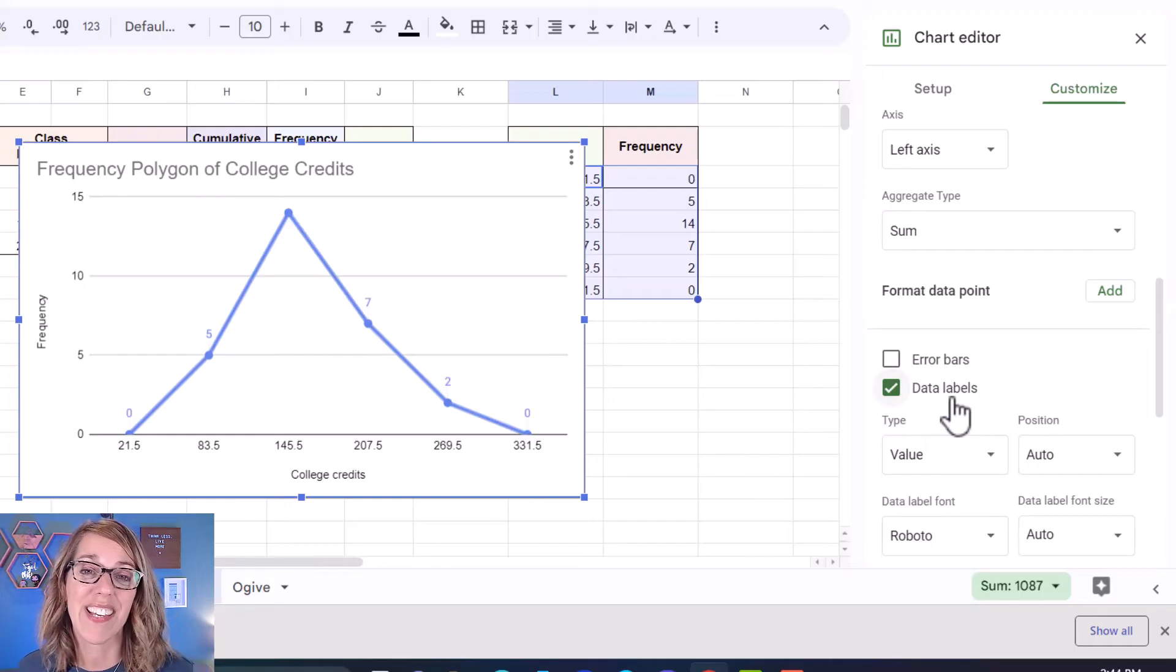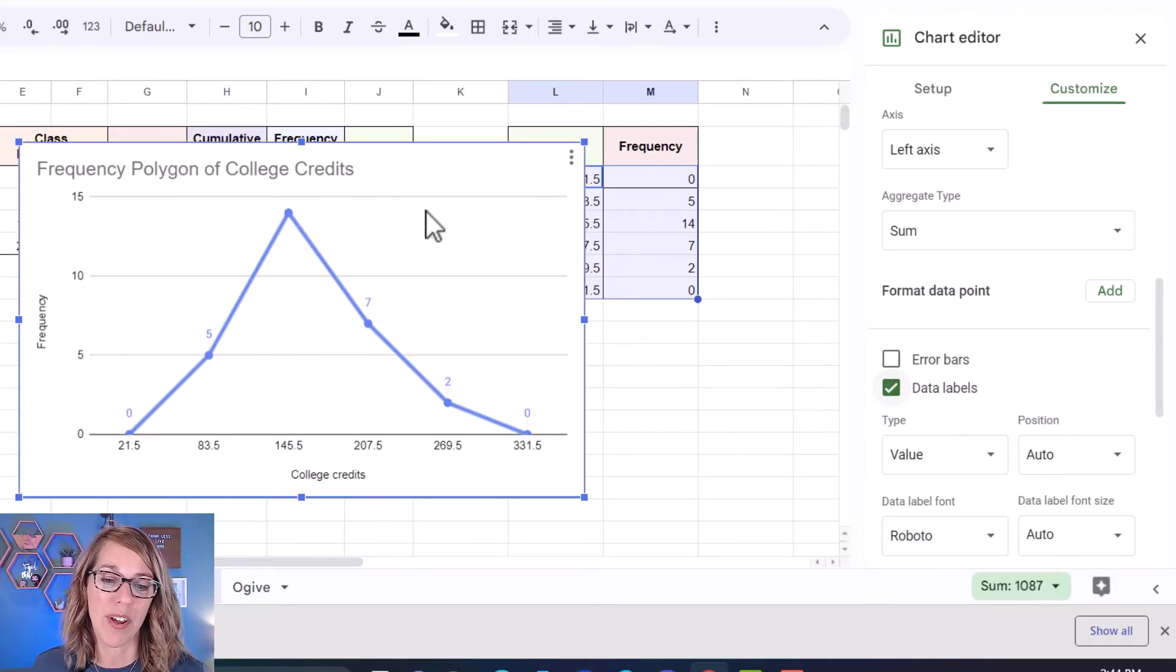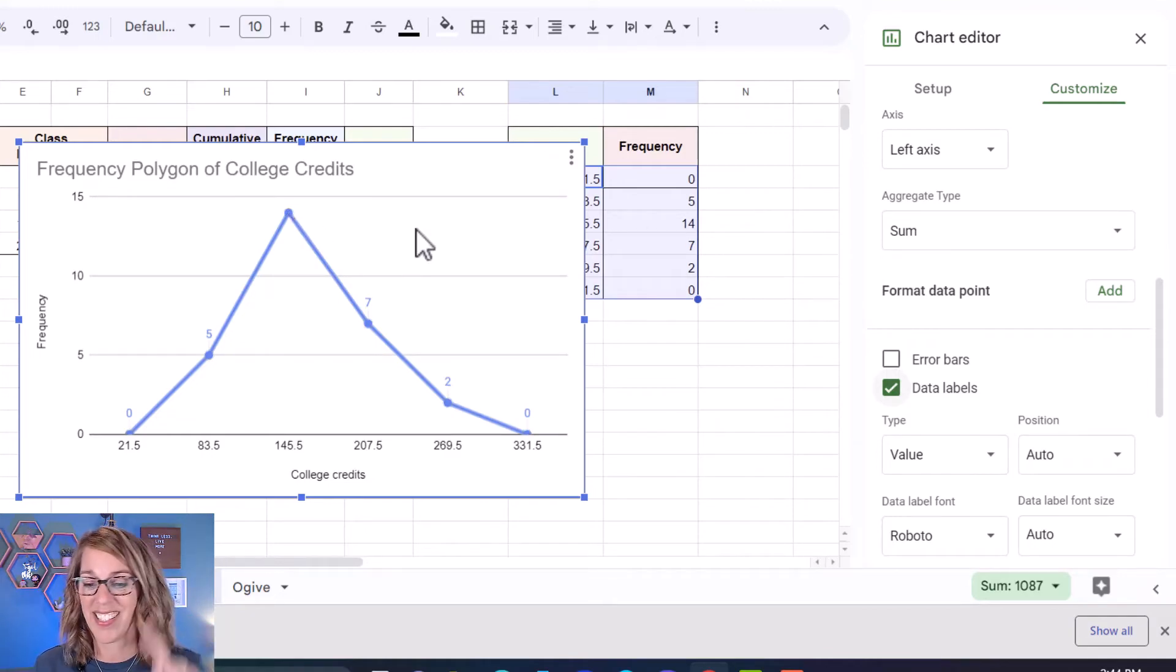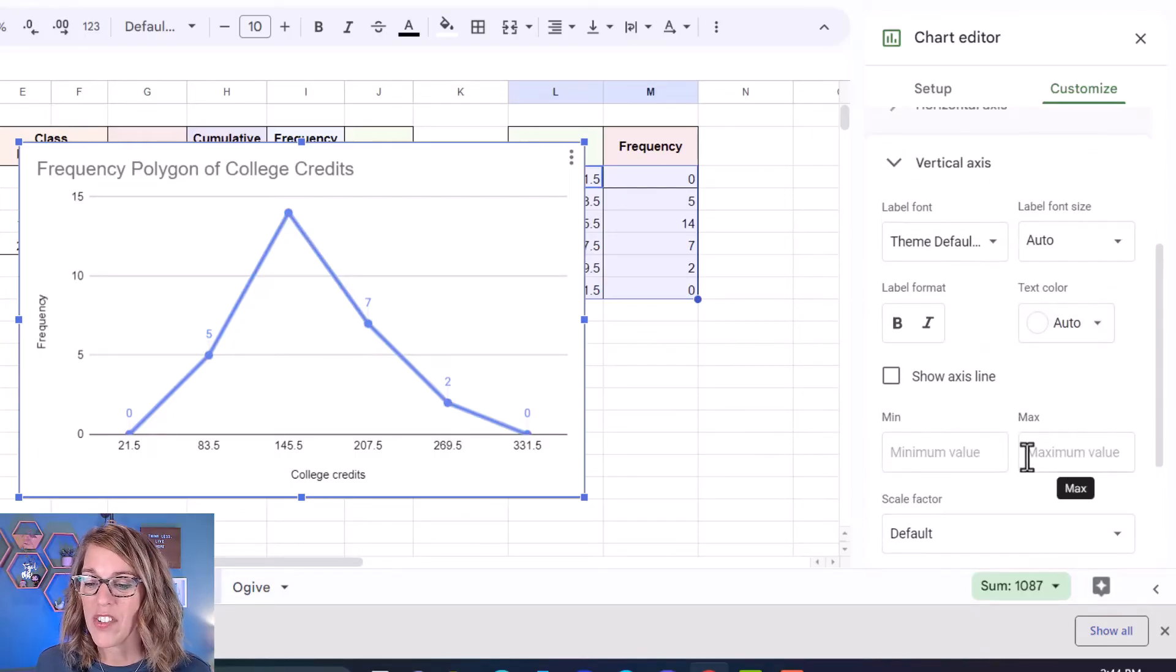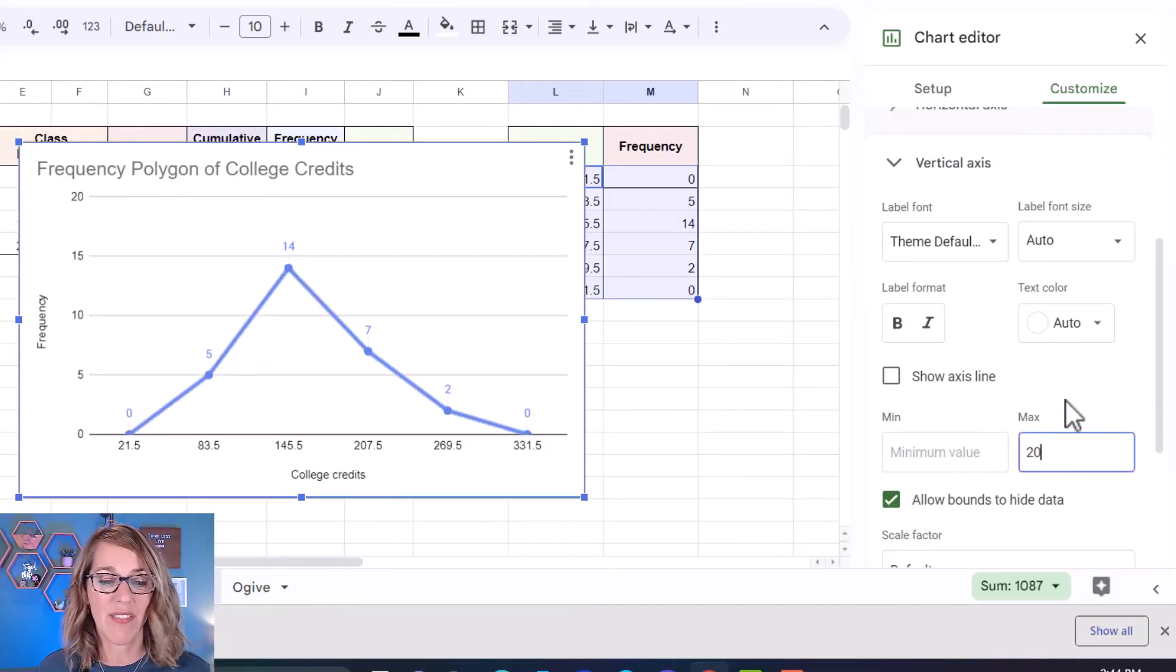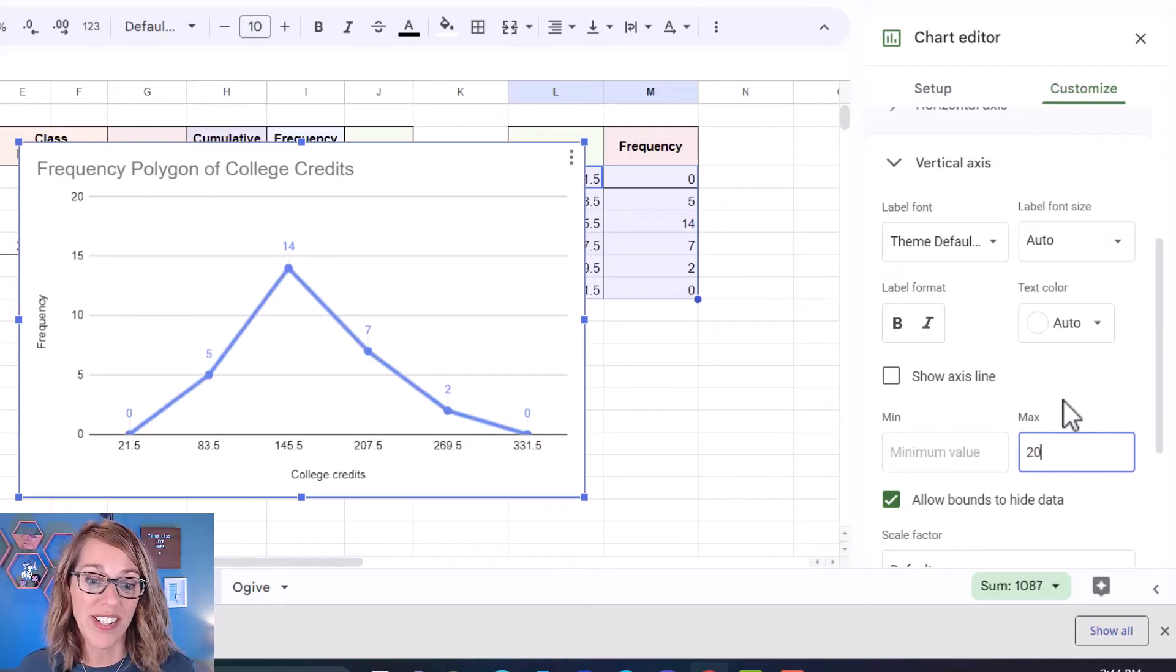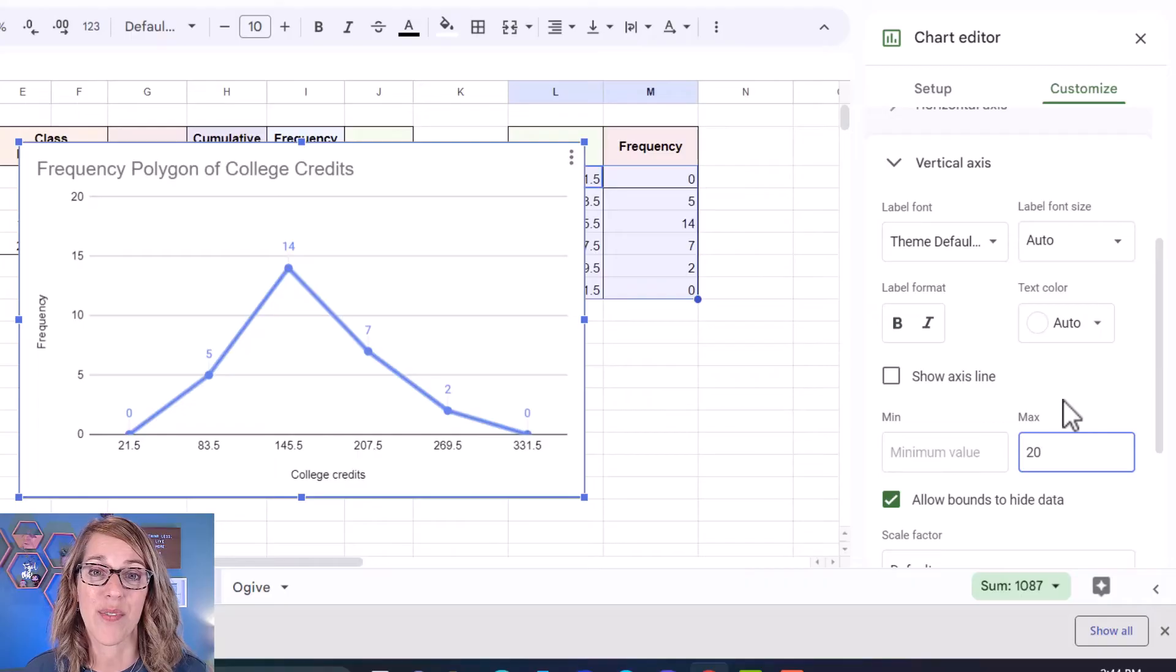I'm going to click on data labels and it's given me the frequencies for each of those midpoints except for the top one. So I need to expand my vertical axis just a little bit. So let's also go to my vertical axis. I'm going to change the maximum value on my vertical axis to be 20 and I'm just going to leave everything else there and now you're able to see that point there at my midpoint of 145.5 and we've got a great looking frequency polygon.